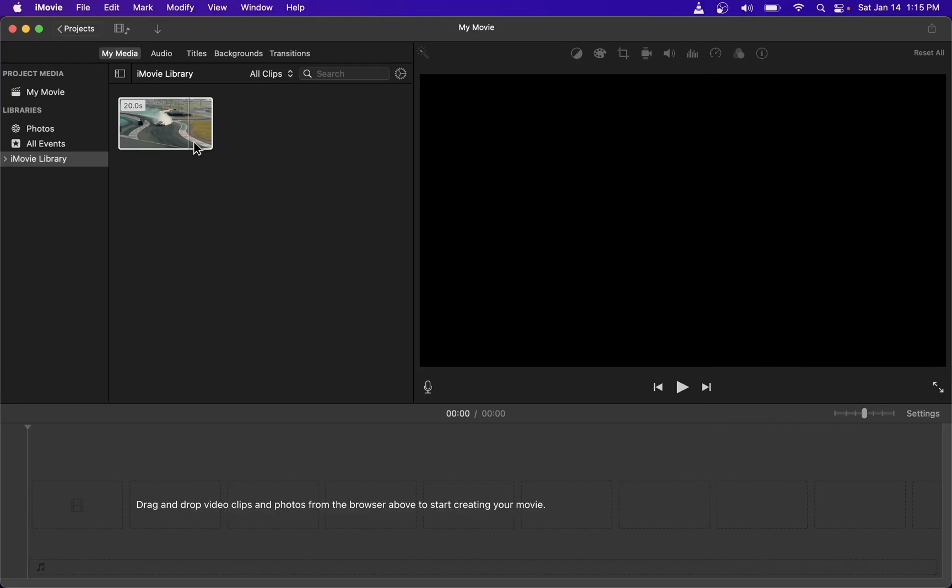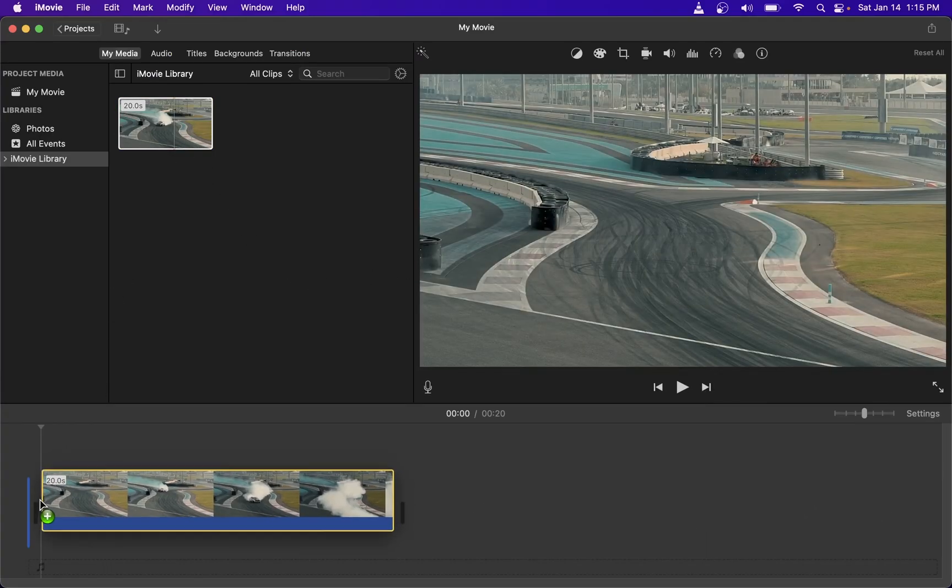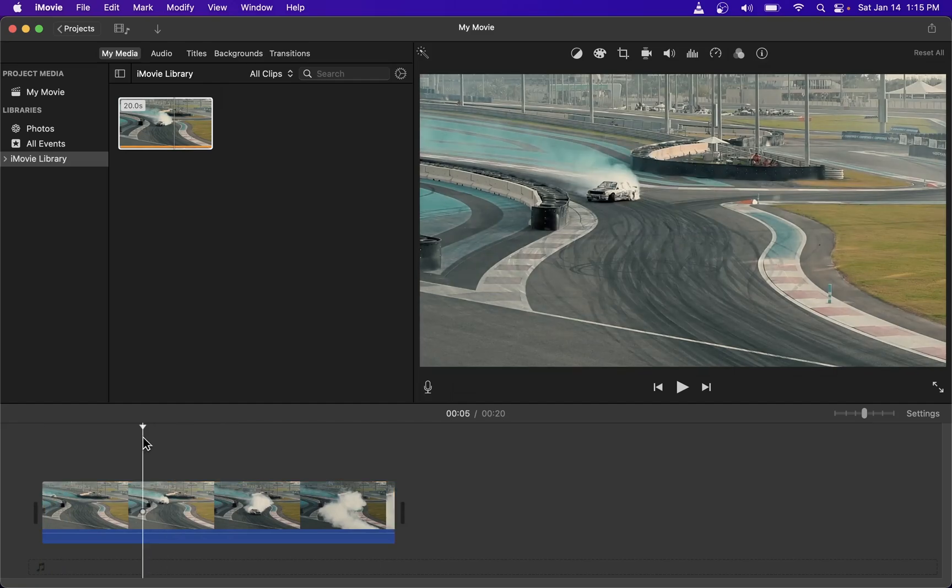Hey guys, in this tutorial, I'm going to show you how to merge split video clips in iMovie.